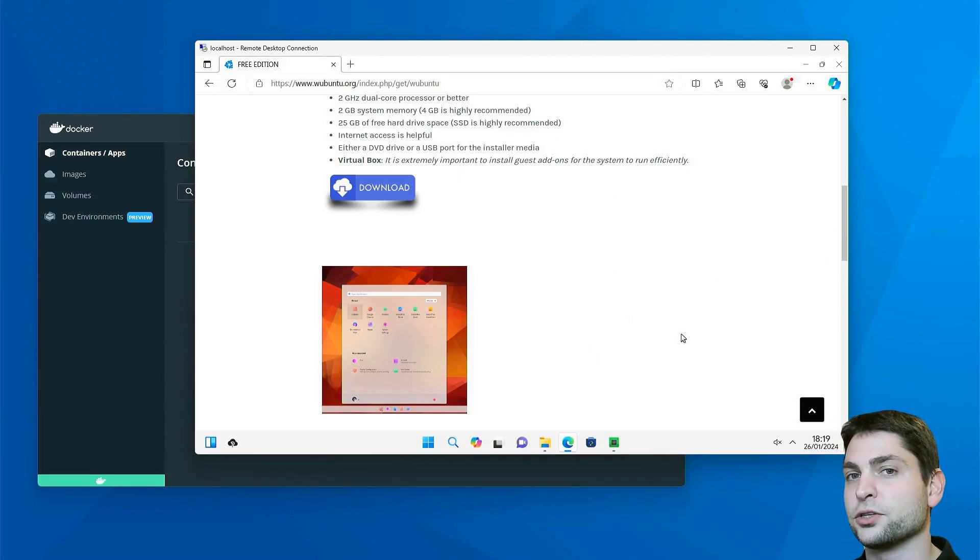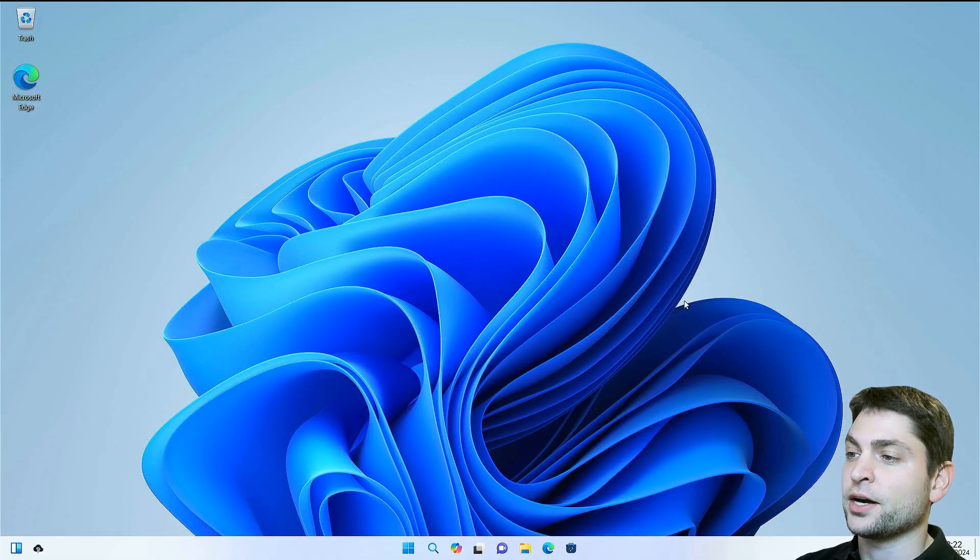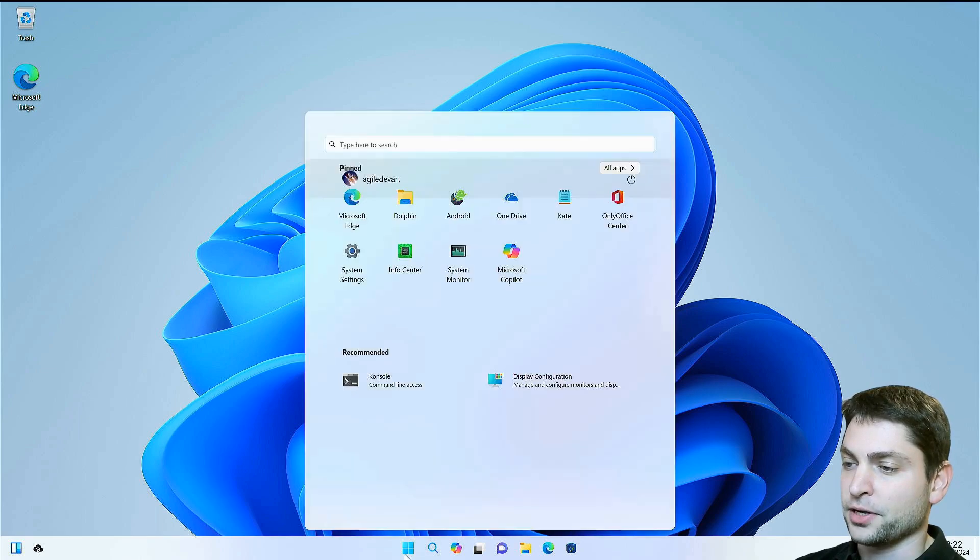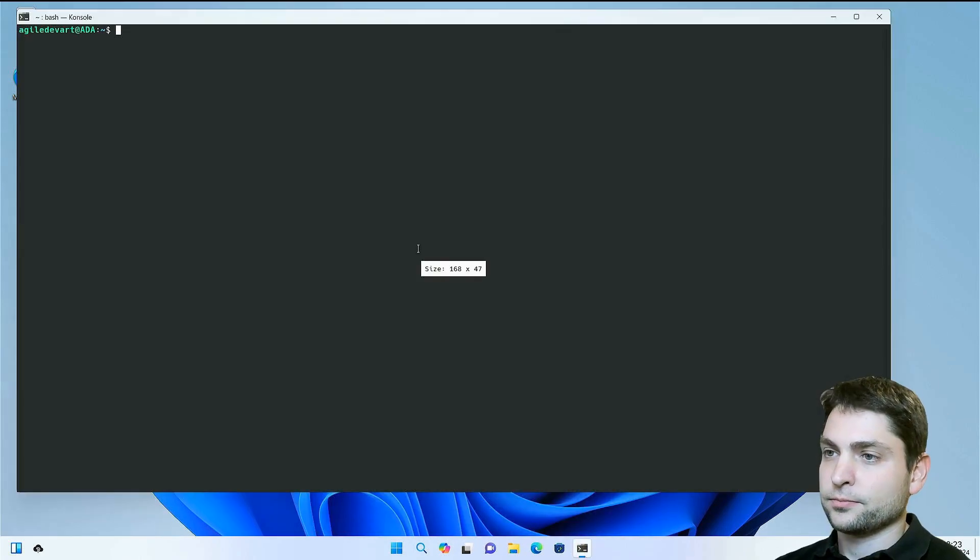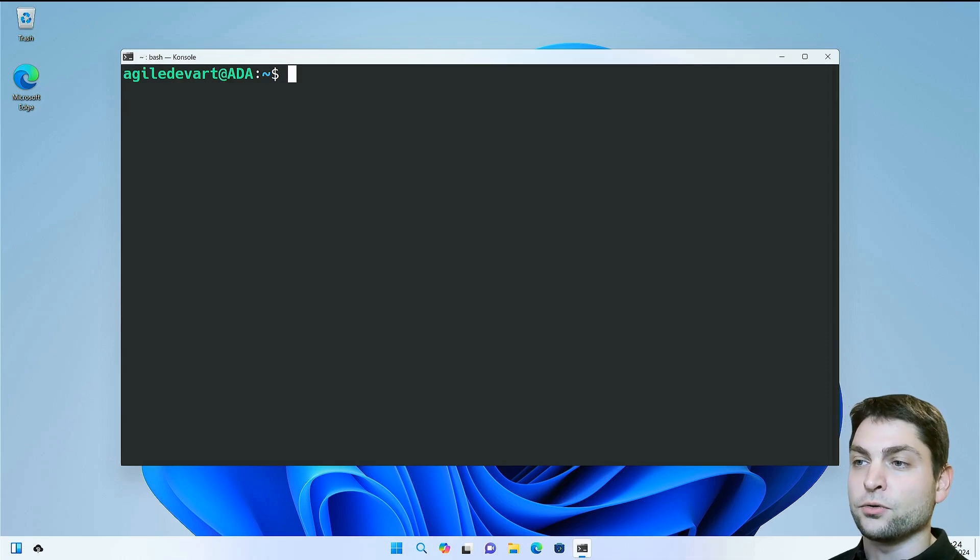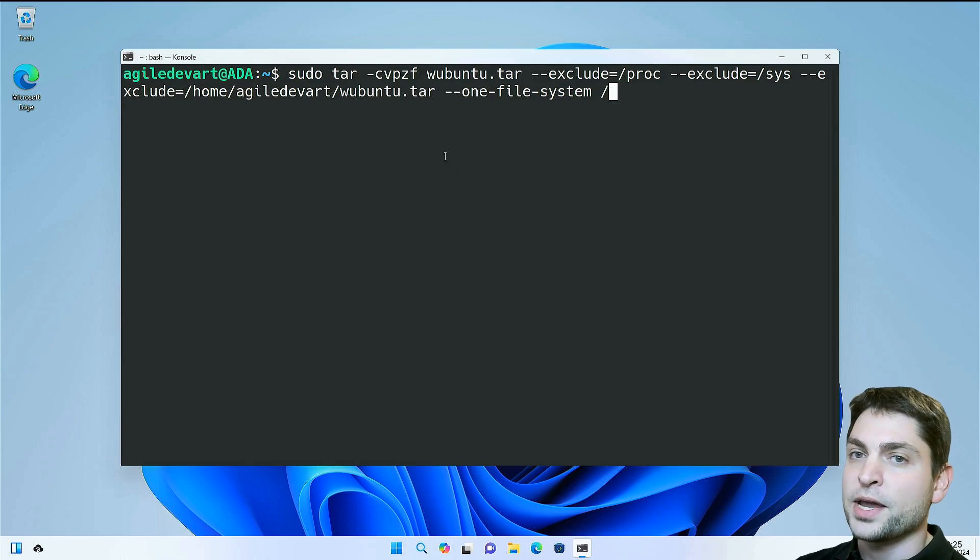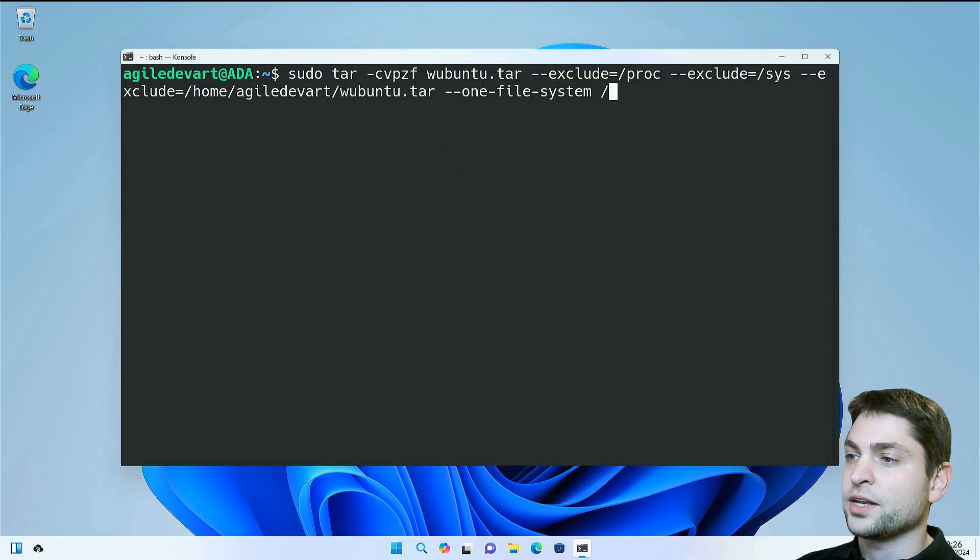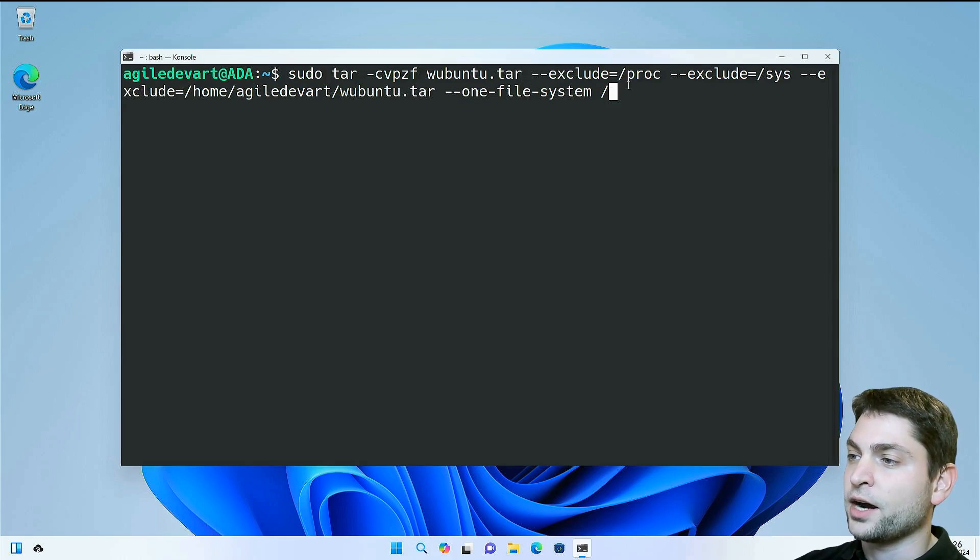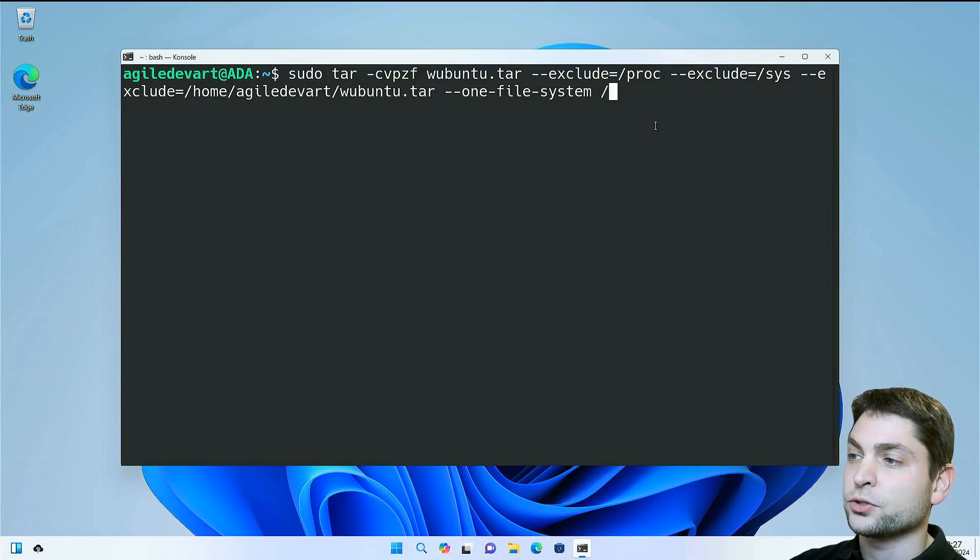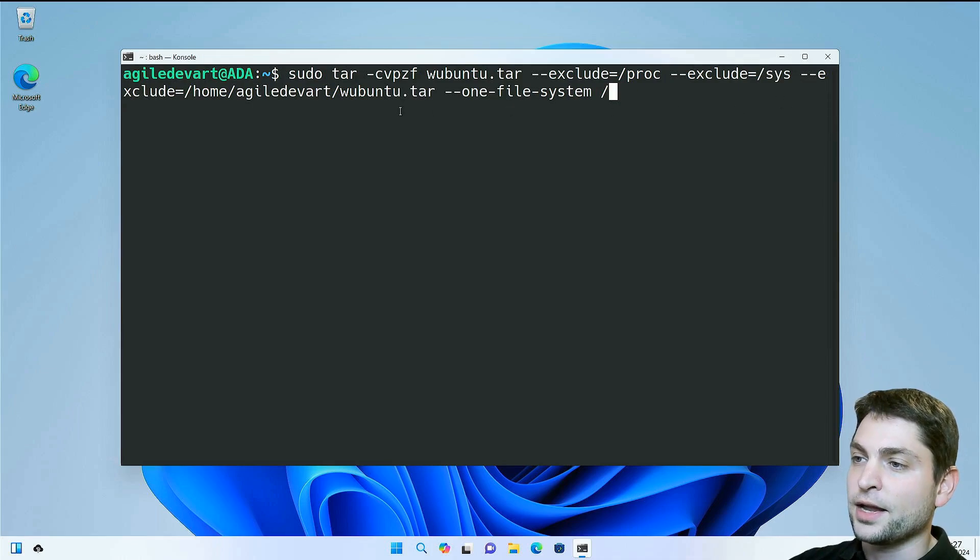So here we are inside Wubuntu. Open the console. As said, we need to archive the whole system and therefore run this command. We want to make a tar file by the name wubuntu.tar. The name doesn't matter, you can call it however you want. We want to archive everything, so root or slash, and we want to exclude the proc folder, the sys folder, and the file itself.